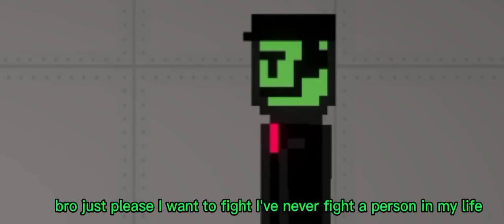Bro, just please, I want to fight. I've never fought a person in my life. Fine, if you said so.